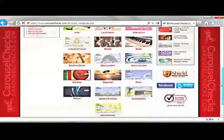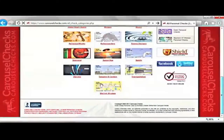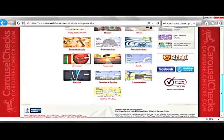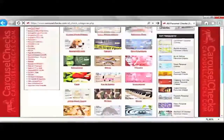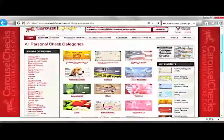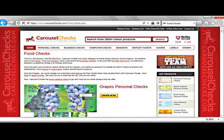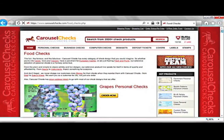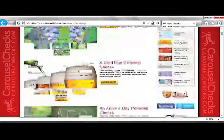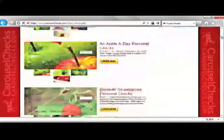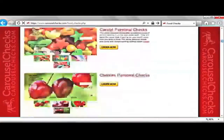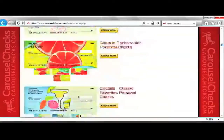Once you have chosen one, you will be brought to the page that has all the checks that are relevant to the category that you have chosen. As you scroll down, you will see that the checks are organized in alphabetical order for your convenience.